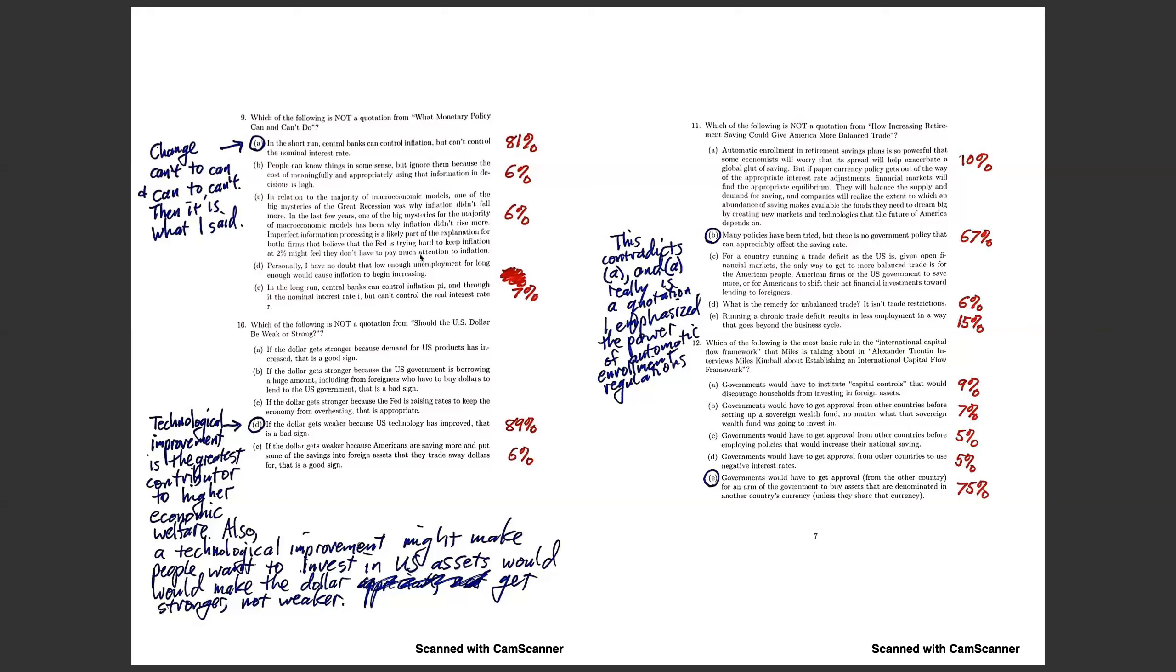Okay, question nine, which of the following is not a quotation from what monetary policy can and can't do. Actually, this is pretty interesting. What I didn't say: in the short run, central banks can control inflation, but can't control the nominal interest rate.